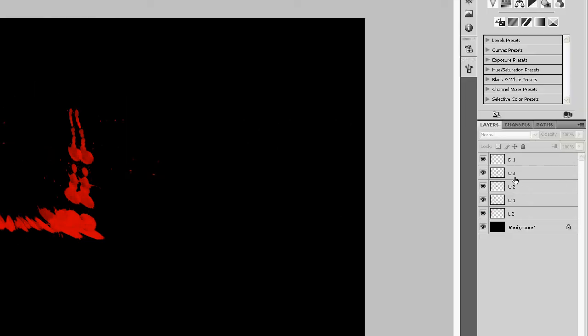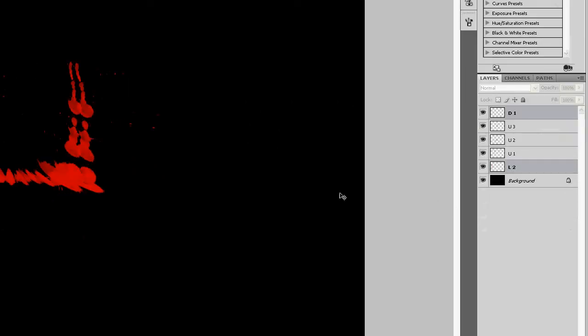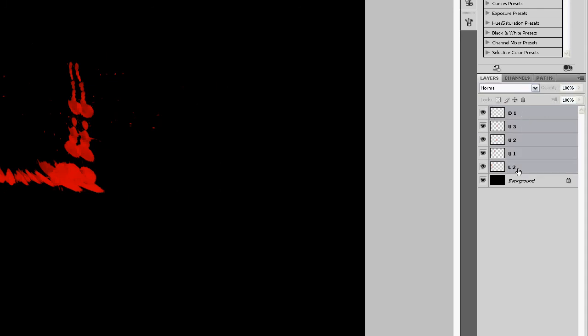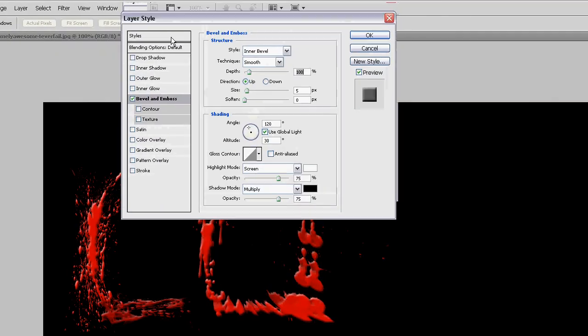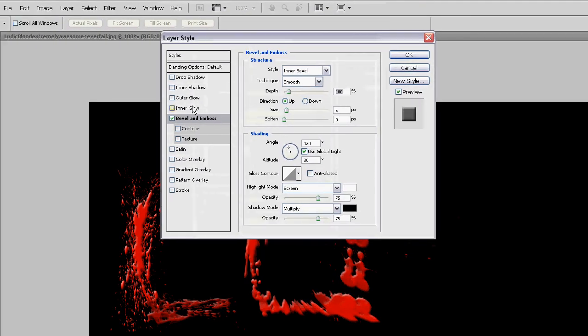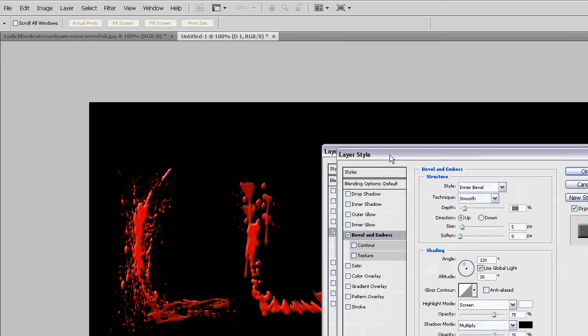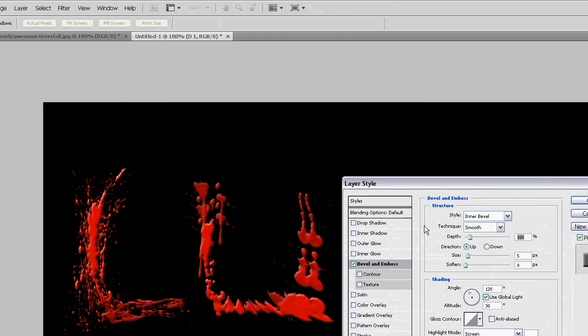Merge all the layers together. Ctrl E. And then go to bevel and emboss. The basics of it is to put chisel hard. And then put the depth on how much you want it.